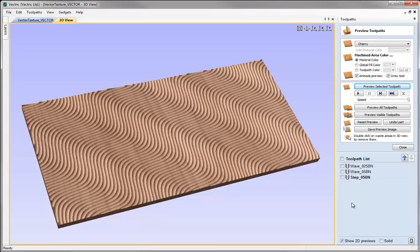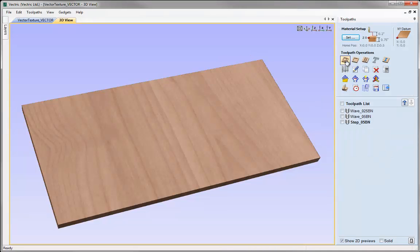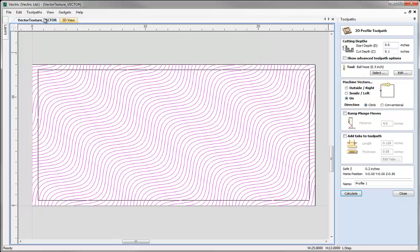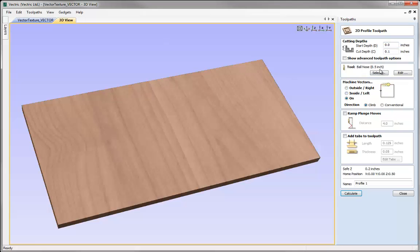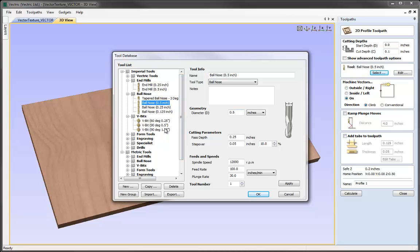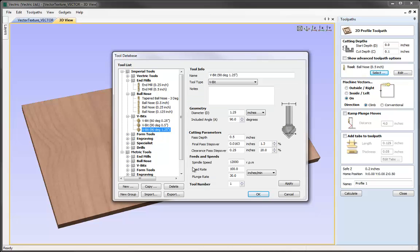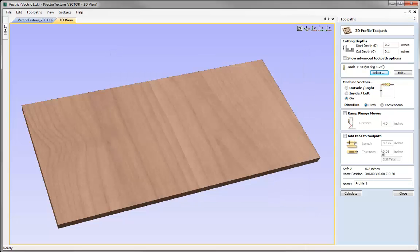We've used a ball nose tool for all toolpaths so far, but we can vary that by using a different shape tool. If we reset the preview and close it, come back into the profile form with our vector still selected in the 2D view, I'm going to hit Select and choose a V-bit tool. This time I want to use a 90-degree V-bit to start with. We'll go with a cut depth of 0.15, call that Step_90V, and hit Calculate.